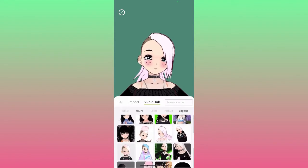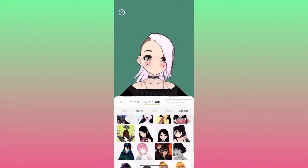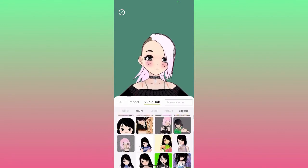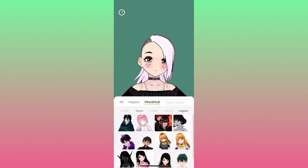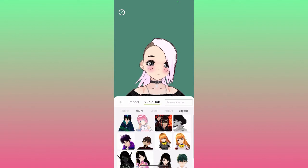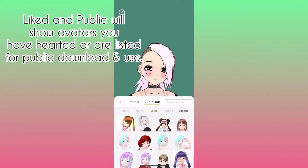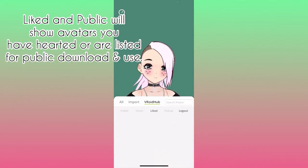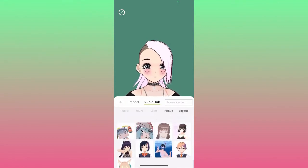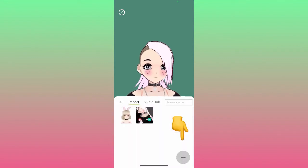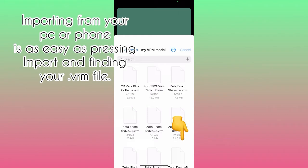Under the 'Yours' tab you can see all of the avatars you have created. There is also a 'Liked' tab and a 'Public' tab showing public avatars and avatars you have hearted within VRoid that you might want to use for VTubing. Importing from your PC or phone is super easy — just press the plus and find your VRM.